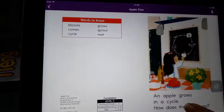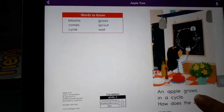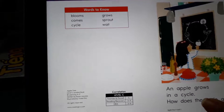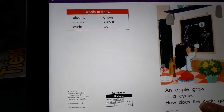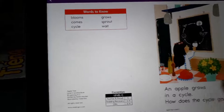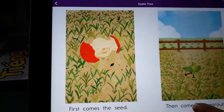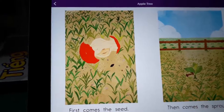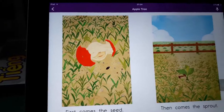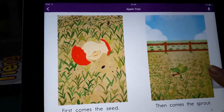An apple grows in a circle. Circle, how does the circle go? First comes the seed, then comes the plant.